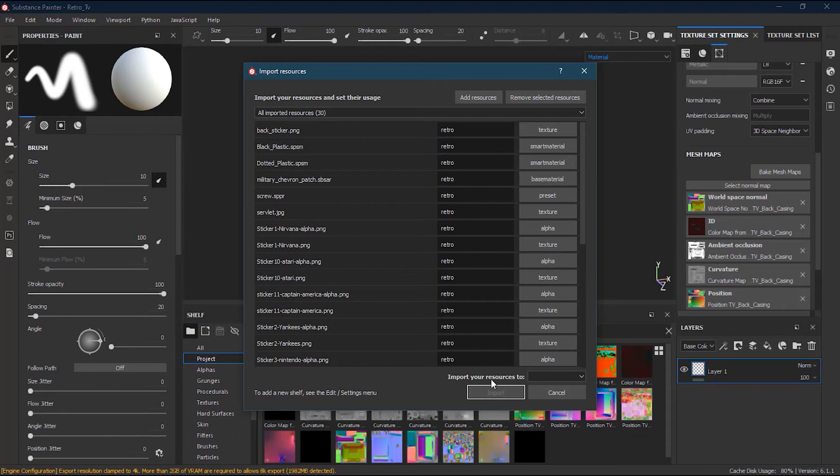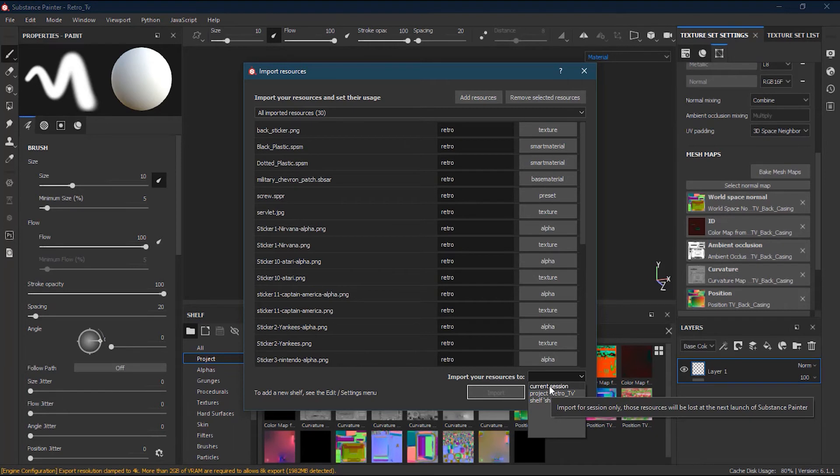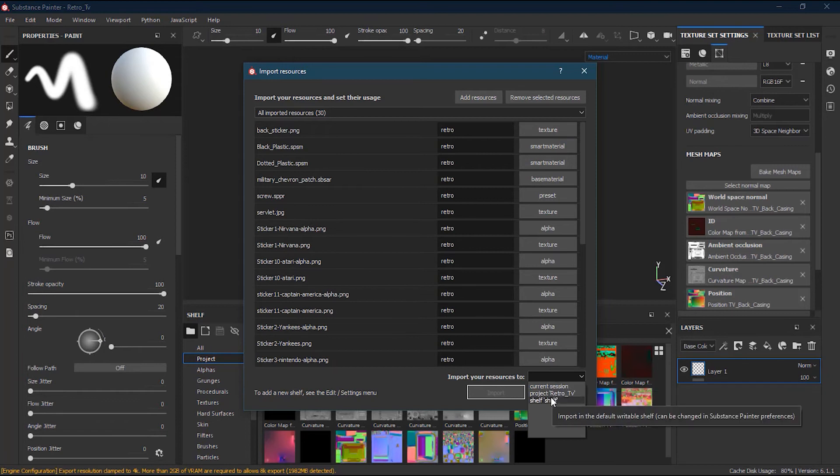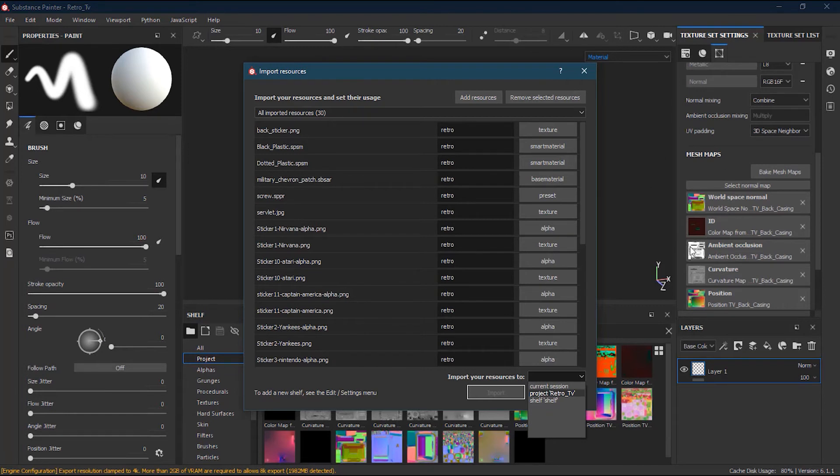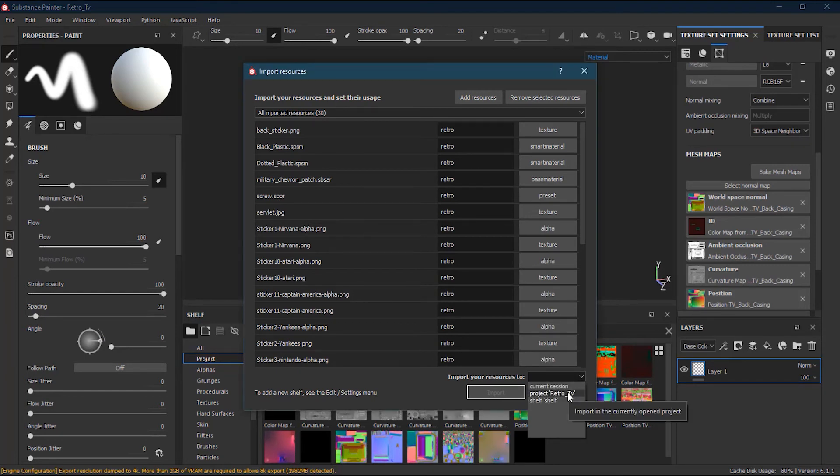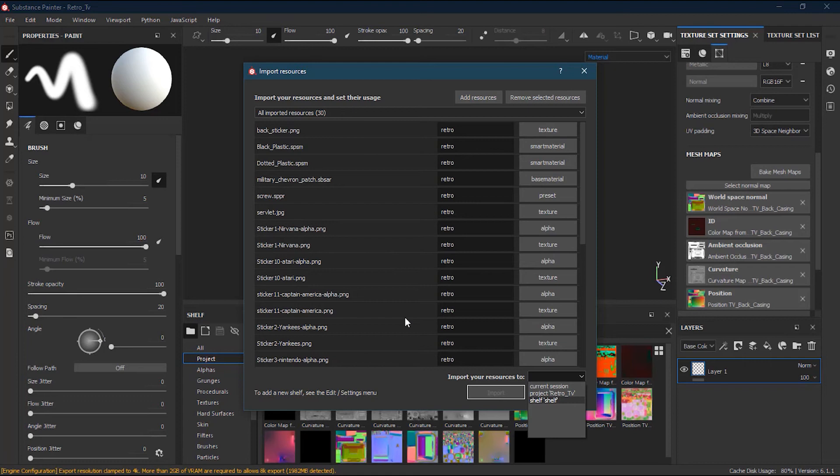After that, I have here 'Import your resources to'. There are three different options. One is Current Session - if I press current session and import them, it will be there only while I'm working on the current project. Once the project is closed and if I reopen it, it will be gone, so I don't recommend doing that. This is only for testing purposes. Next one is Project. A project is basically for the project file. If I select this project file, whenever I open that project, the resources will be there only for that specific project, and for all the other projects, it will not be there.